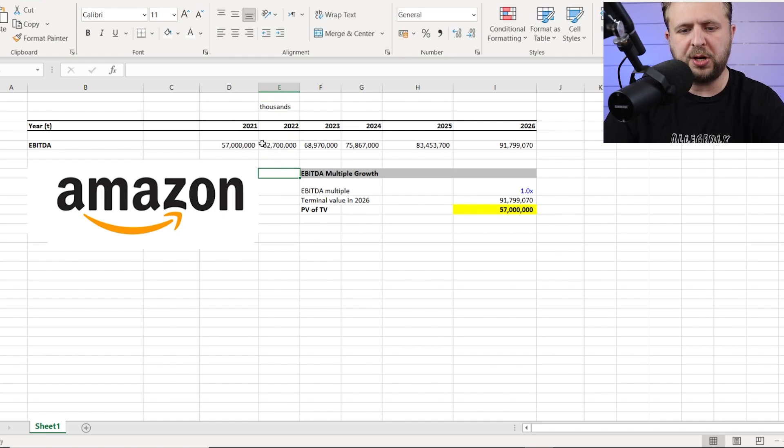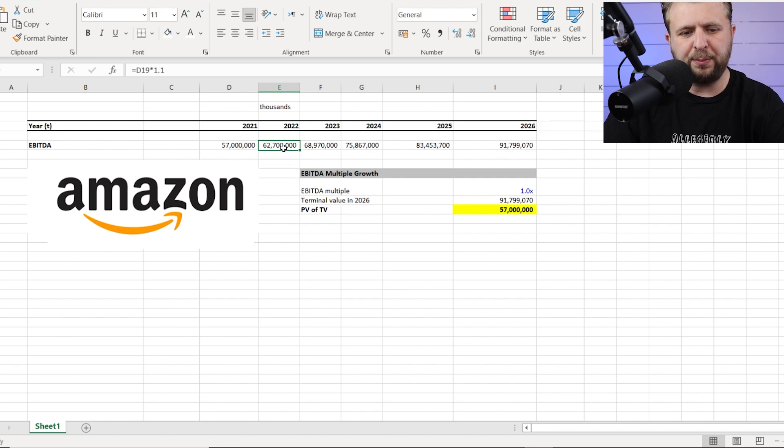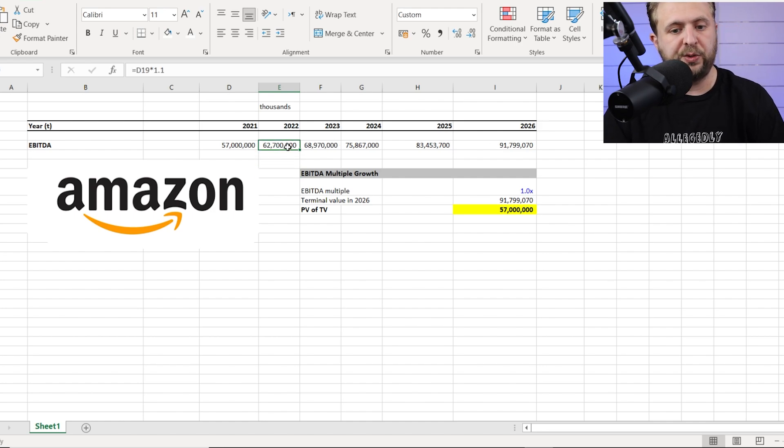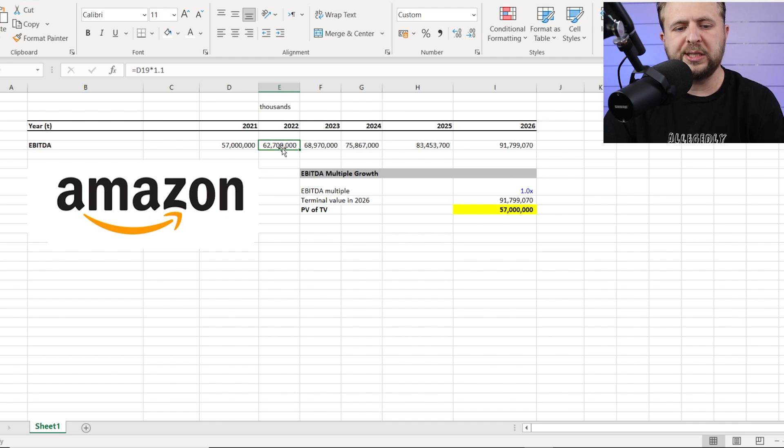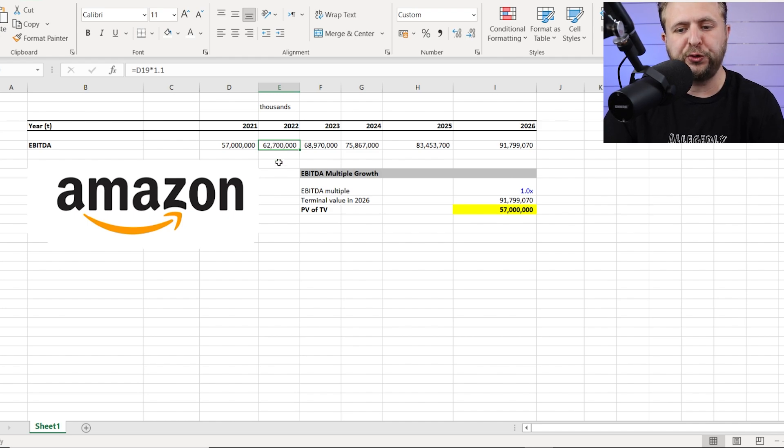So as you can see, the EBITDA is growing every year at about ten percent, I believe, but this is just a template. We got to ascertain, then this is essentially step two. What is the EBITDA growth rate for Amazon for the next five years?